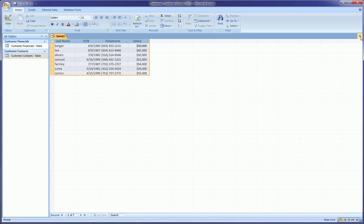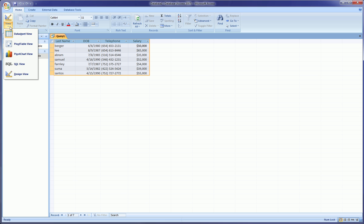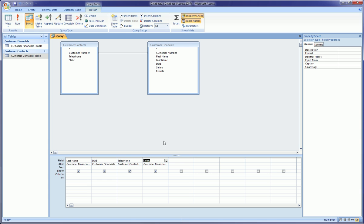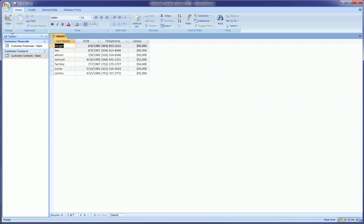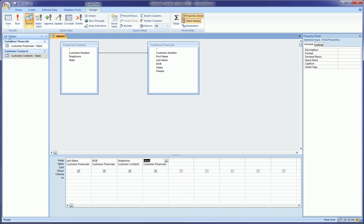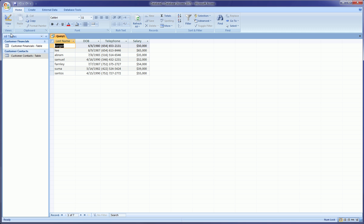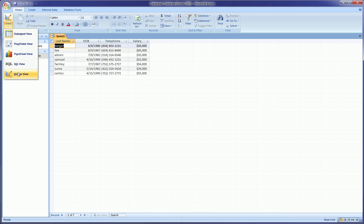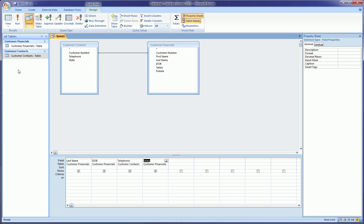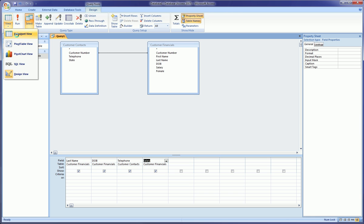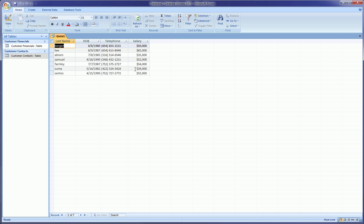So at this point you can close this query, or if you need to make changes you can go back to the Design view and we're back here. And then you can go back to the Datasheet view, which is this view. So get comfortable with these views, going back and forth between them. One's kind of where you create things and one's kind of the results from what you created.